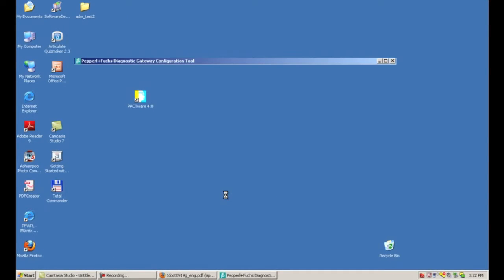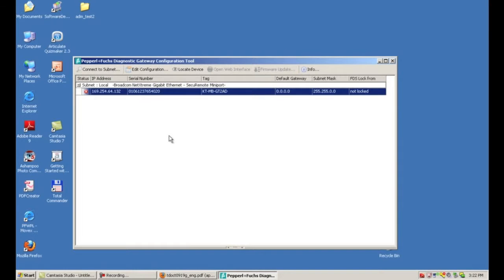This is a piece of software that will enable you to change the IP address of all of the Diagnostic Gateways or RS-485 to Ethernet converters that you have connected to your network. As soon as you bring it up, it starts a scan that looks at the subnet your computer is connected to, and we have this converter which is the one in our demo setup.